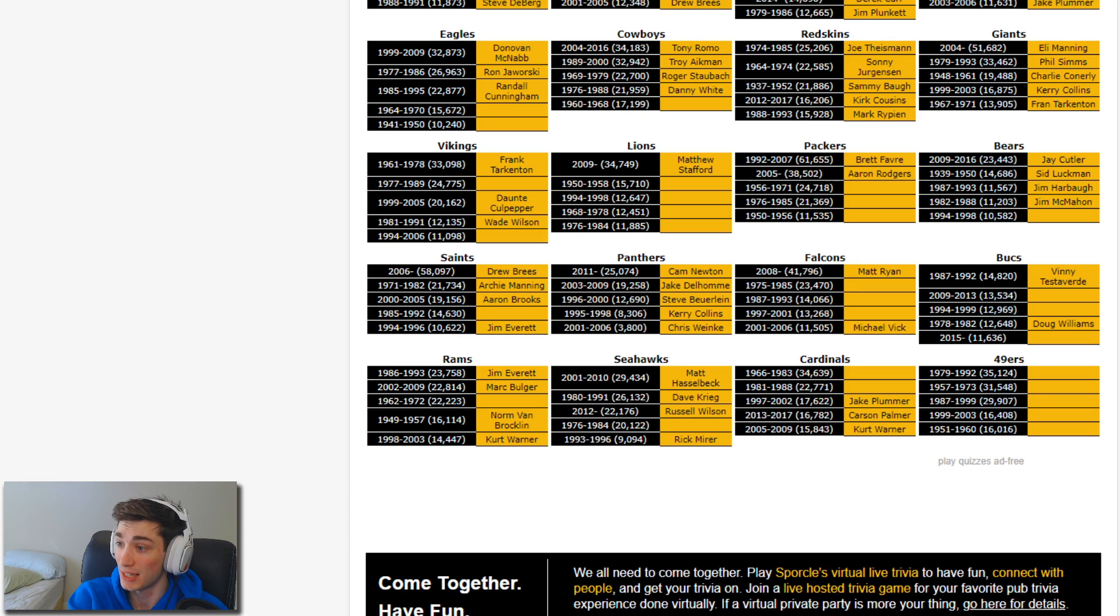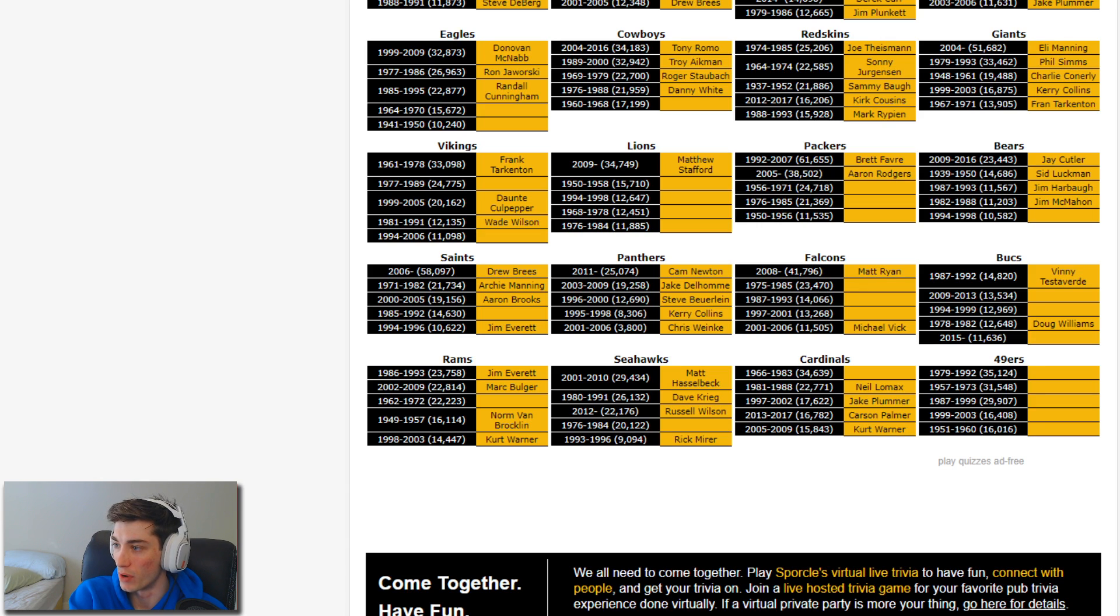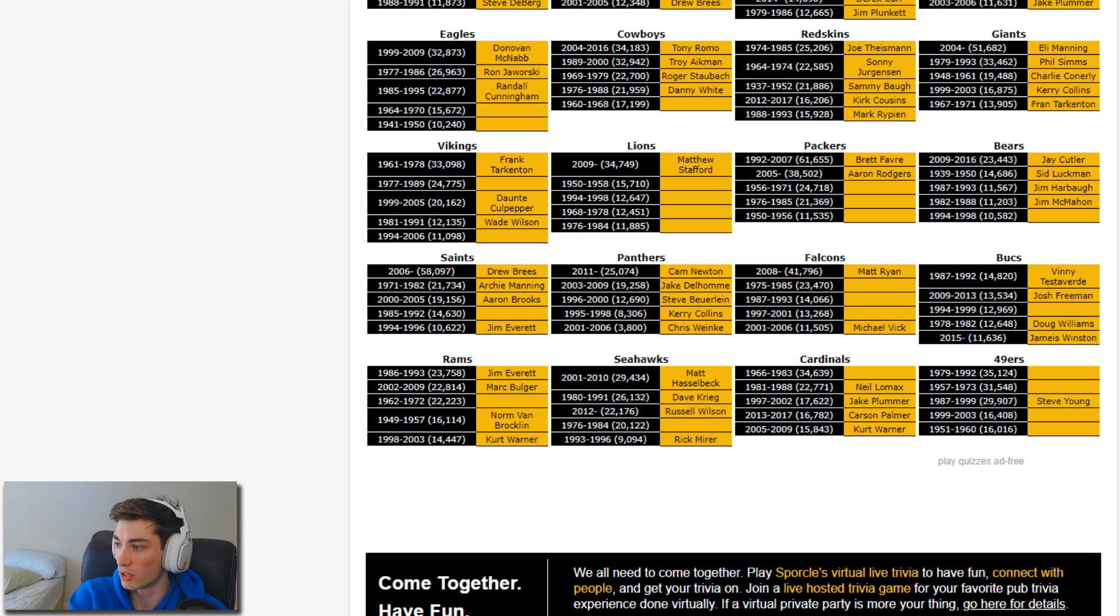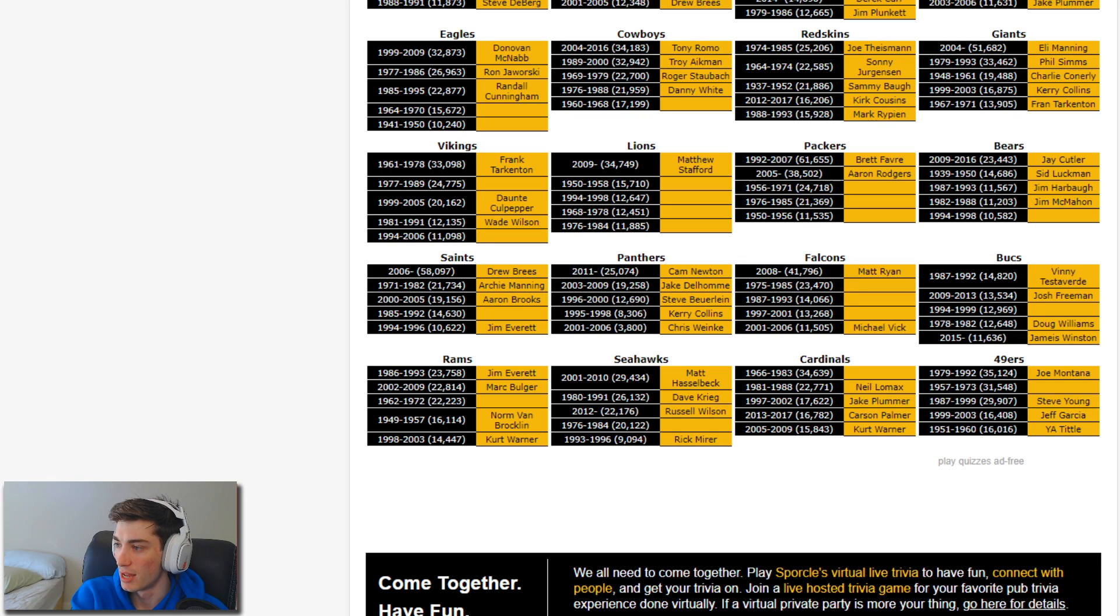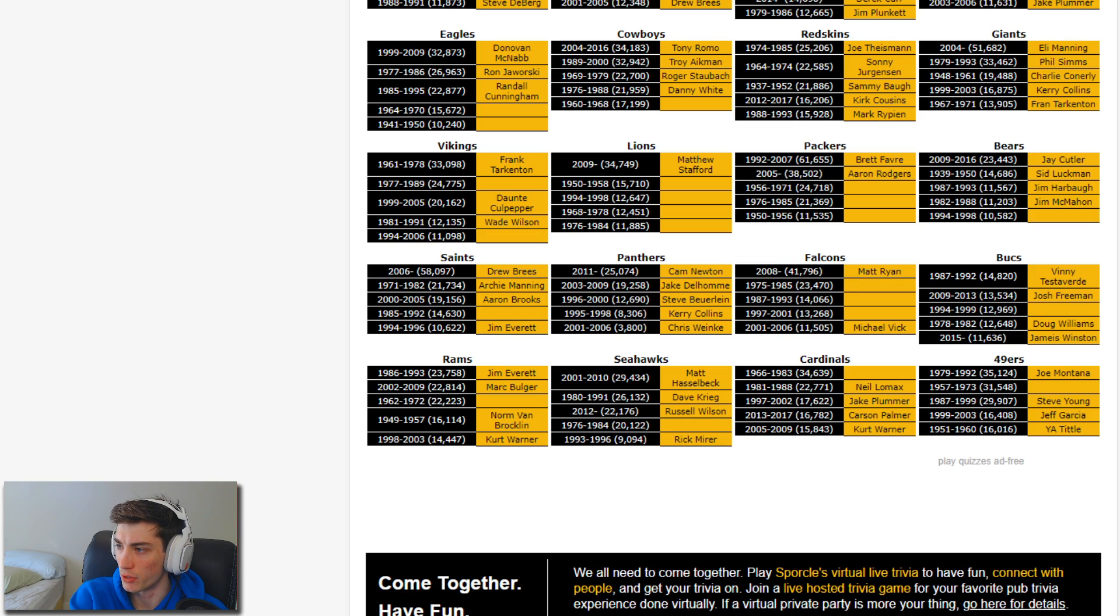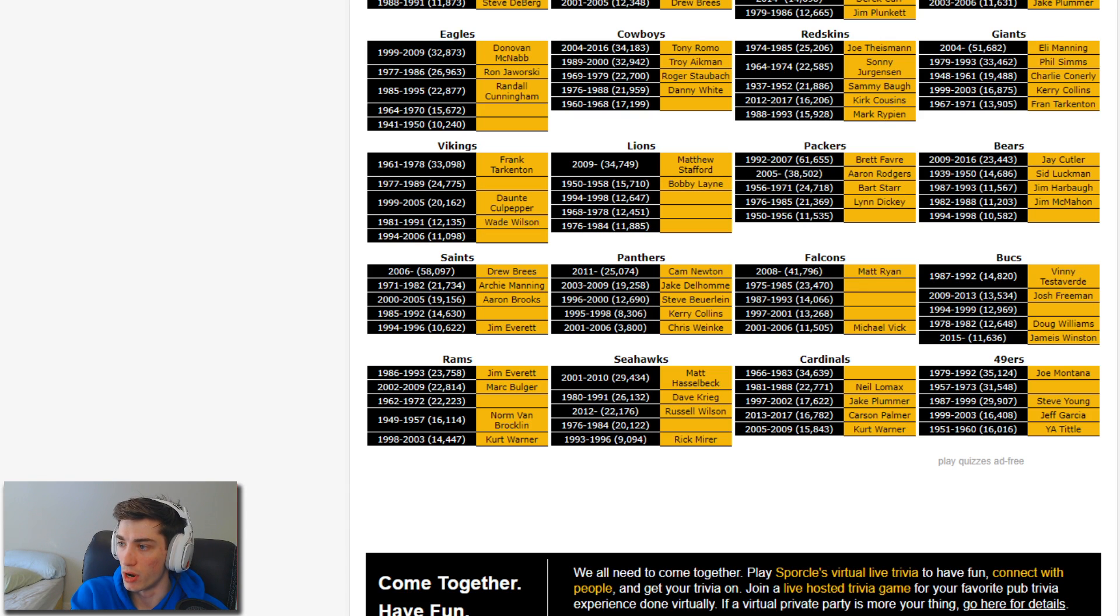Cardinals: I've already guessed Jake Plummer. Neil Lomax is gonna be the second one. Who is the all-time leading passer for the Cardinals, 66 to 83? Oh my goodness, I don't know. We're gonna have to, I want to get the Bucs. Jameis Winston, Josh Freeman. Steve Young's gonna be on this list for the 49ers, Joe Montana. Y.A. Tittle baby, I got excited for that one. Number five on the list, Jeff Garcia is gonna be on this list at four. 57 to 73, how am I missing so many?